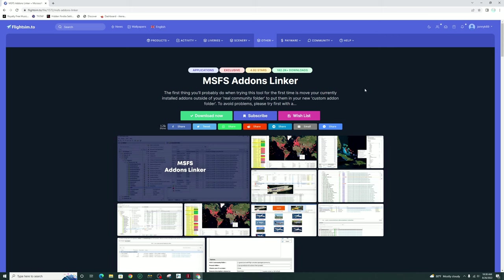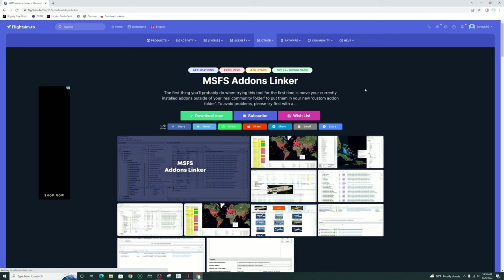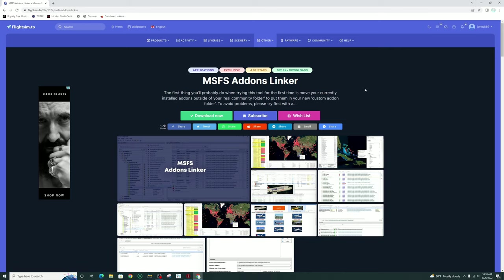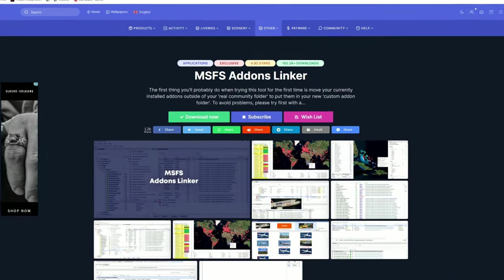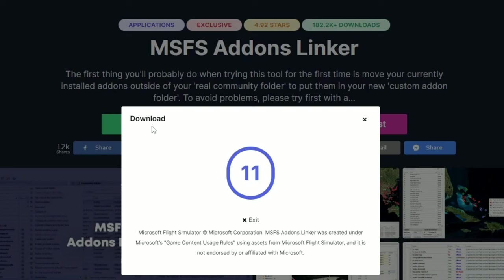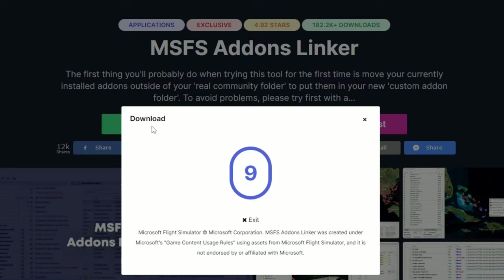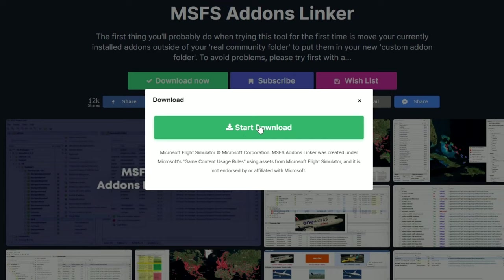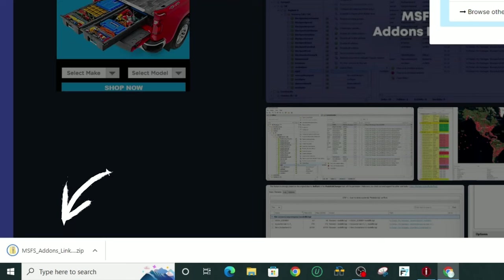The first thing that you need to do is to click on the link in the description, and that'll bring you up on this page. Then we're going to go down to the Download Now button and tick on that. We're going to wait for the download counter to finish, and once that's done we can hit the Start Download button.